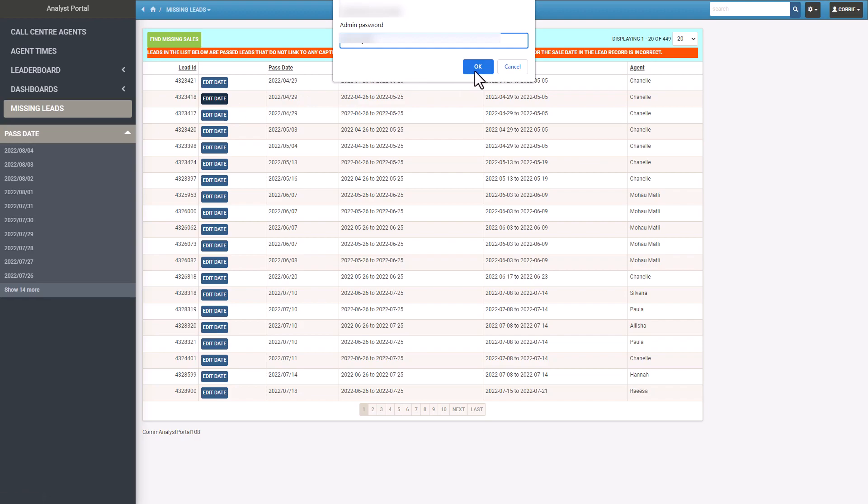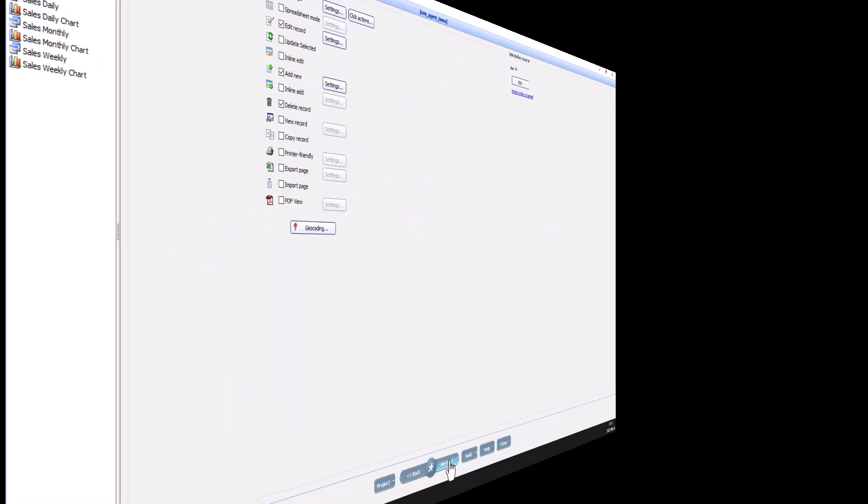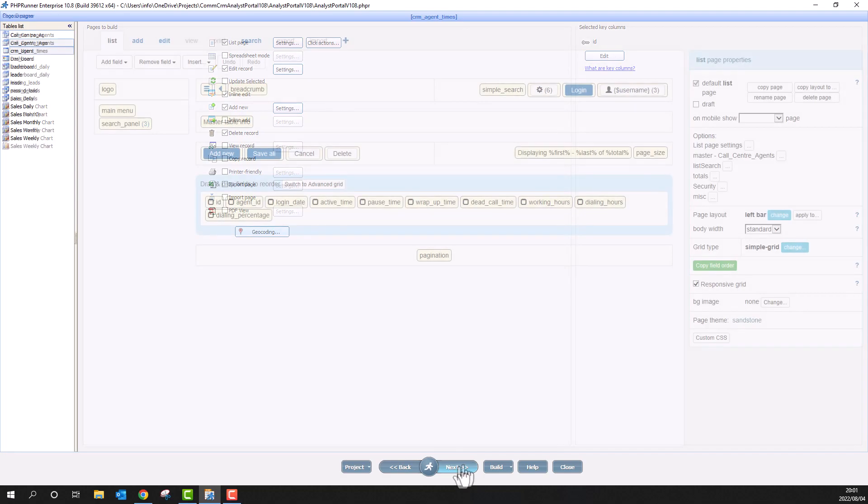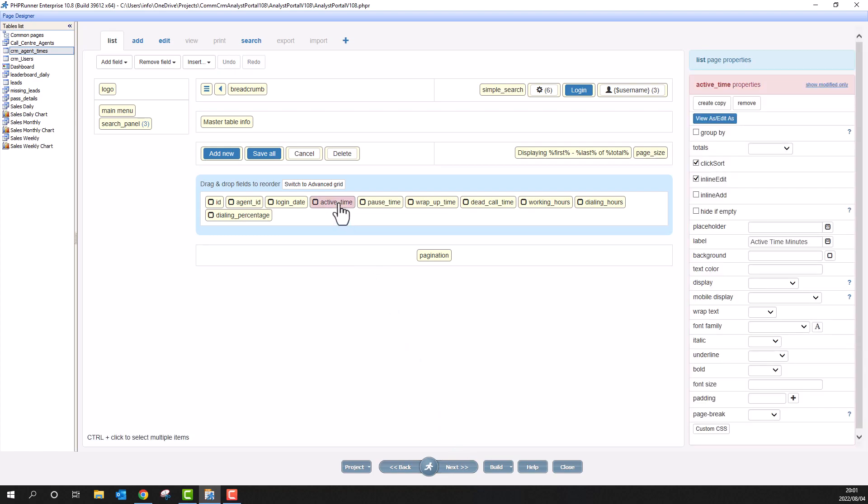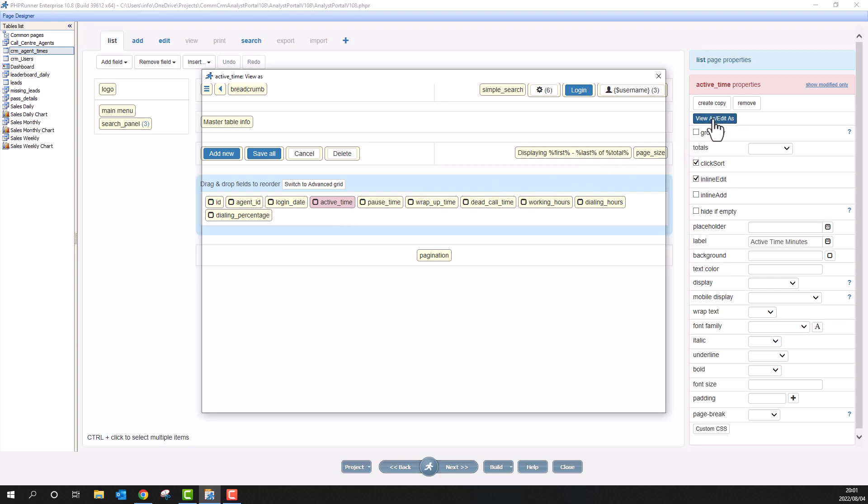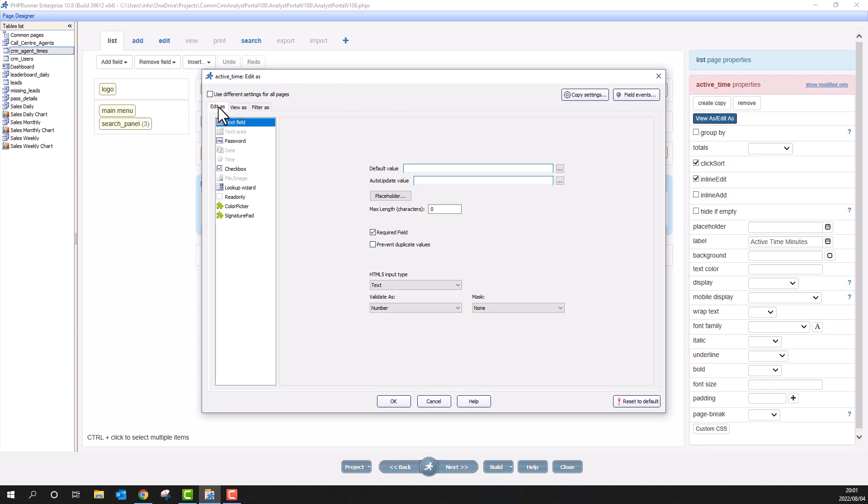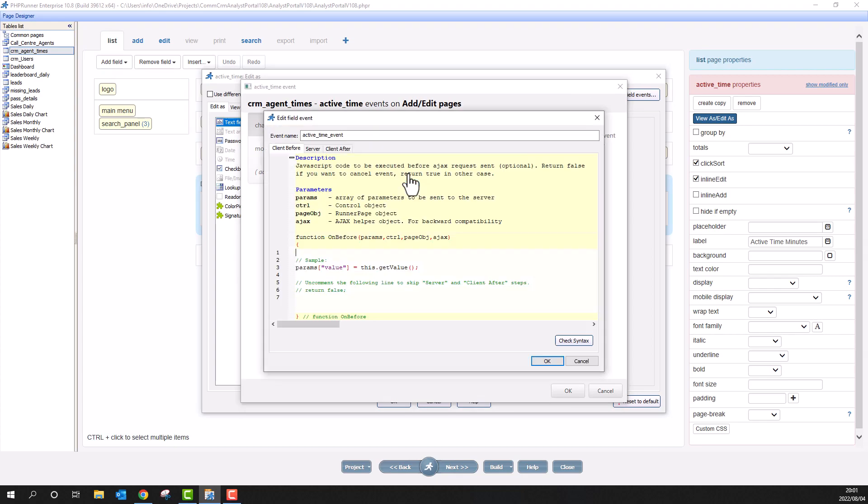You can also password protect field changes. I don't really need it here in this project, but I will demonstrate anyway. At the choose pages screen, be sure that inline edit is selected for the table you would like to password protect a field for. At the page designer, select the field you would like to password protect. Click on View As, Edit As. Very important: be sure to select the Edit As tab. Now click on Field Events, select Change as an event, and click on New Handler.